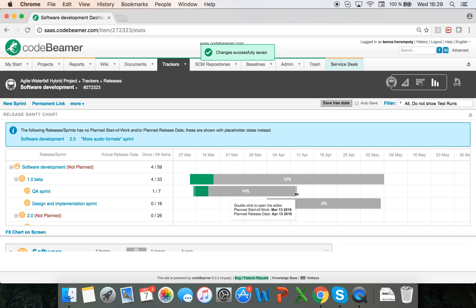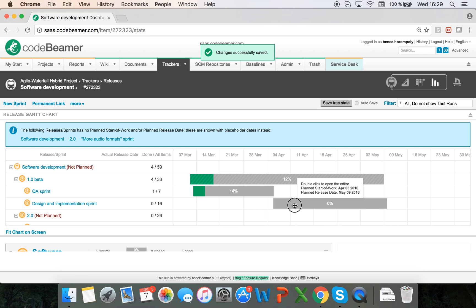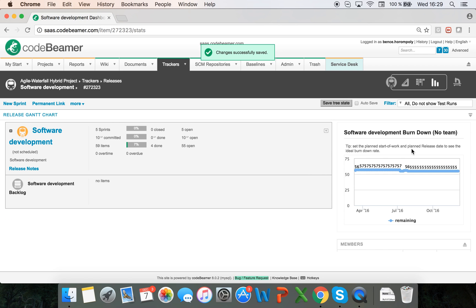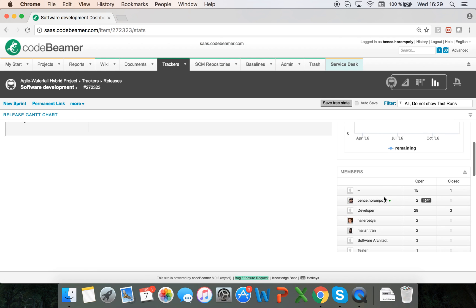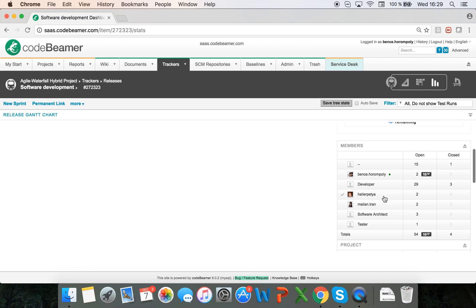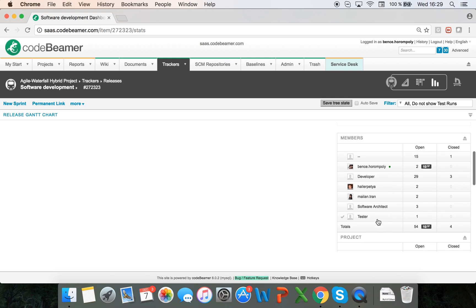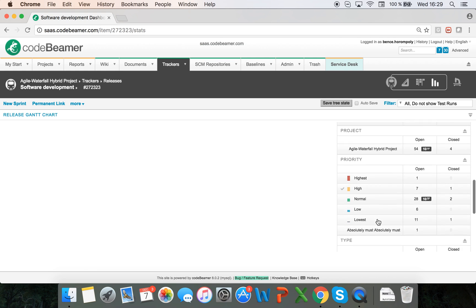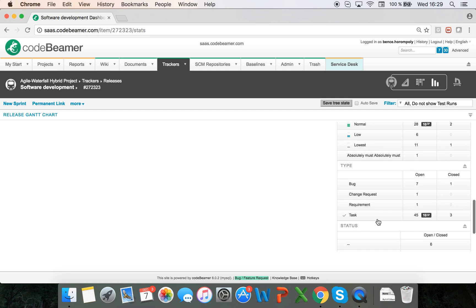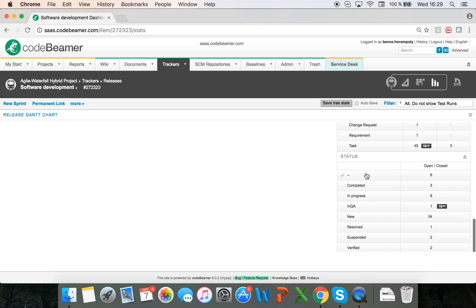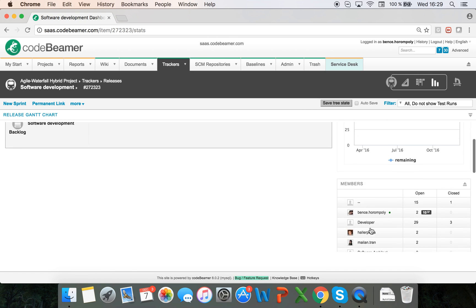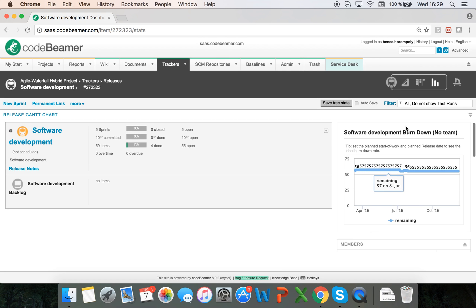I can also see a burndown chart here on the right hand side. I can filter for members, projects, priority or type, as well as status. Here I can access my release planner.